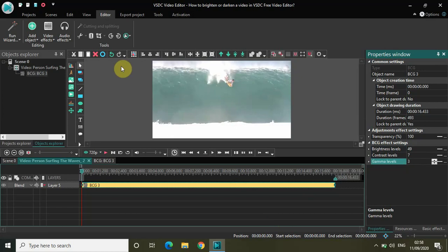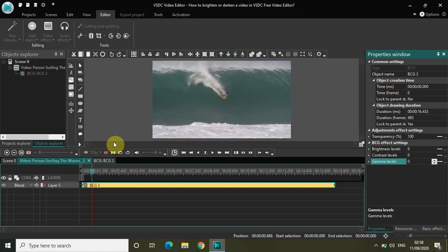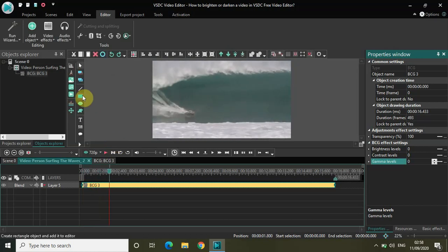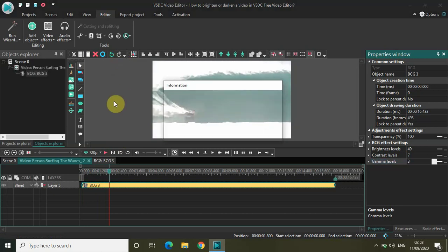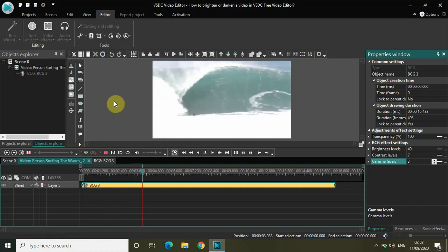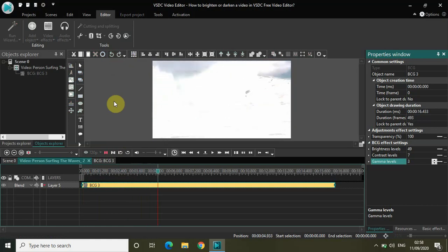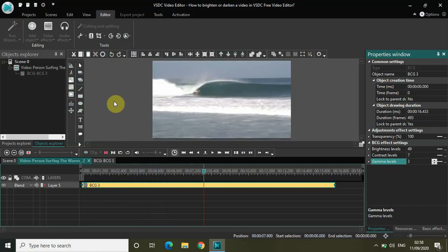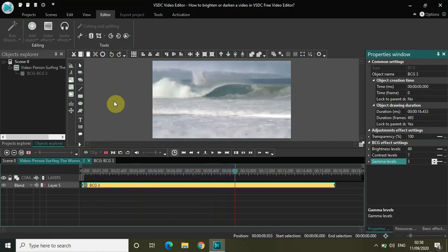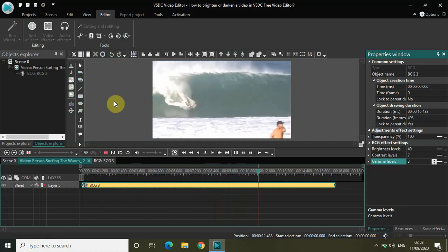If I undo this, this was the original video. Now let me quickly redo what I undid. This is after I made the changes in the BCG FX settings. It definitely brightened my video using these Brightness, Contrast and Gamma Levels.